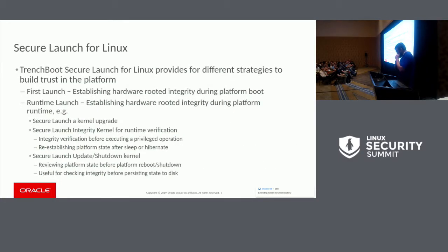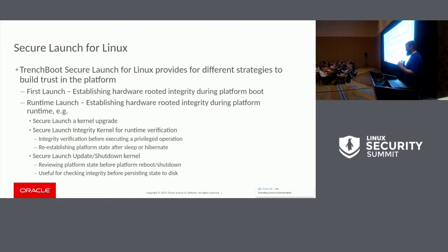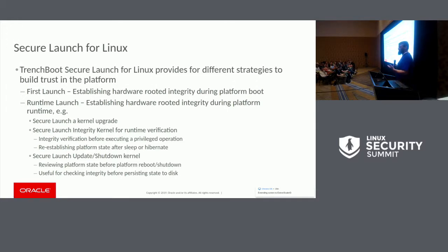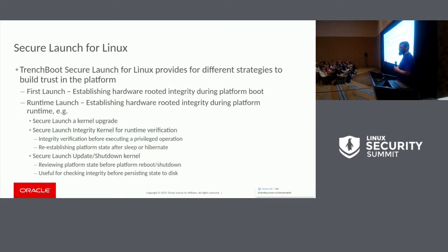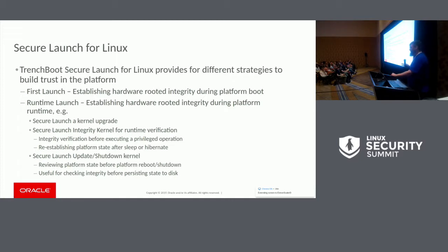This brings us to the first capability we've been working on: Secure Launch for Linux. Secure Launch for Linux is the attempt to enable the Linux kernel to be dynamically launched by both AMD and Intel. The focus is on a first launch scenario — using dynamic launch as part of your boot cycle to establish the initial integrity of the platform. But we're also looking at runtime launches, so you can use this to launch your kernel upgrade through a kexec, launch an integrity kernel to dynamically inspect your system, or establish the integrity of your platform before persisting everything to disk during a shutdown in an embedded environment.